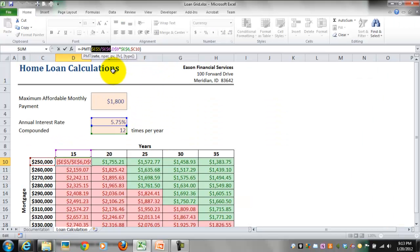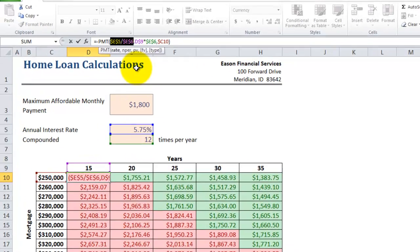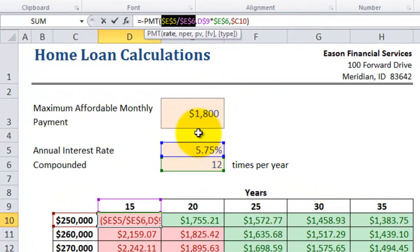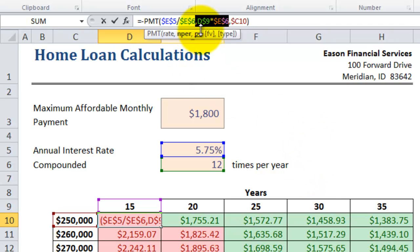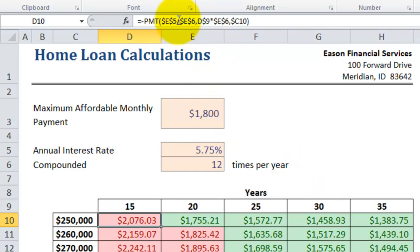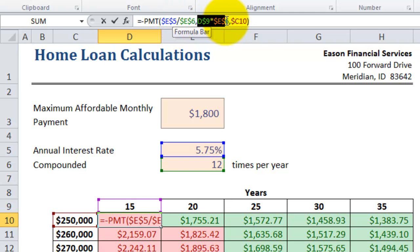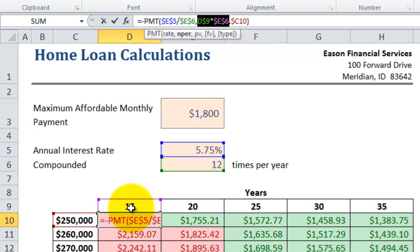Our second argument, NPER, is the total number of payment periods required to pay off the loan. This is D9 multiplied by E6. D9 is the 15 years, and E6 is 12 months in a year, so 15 times 12 gives us the total number of months.